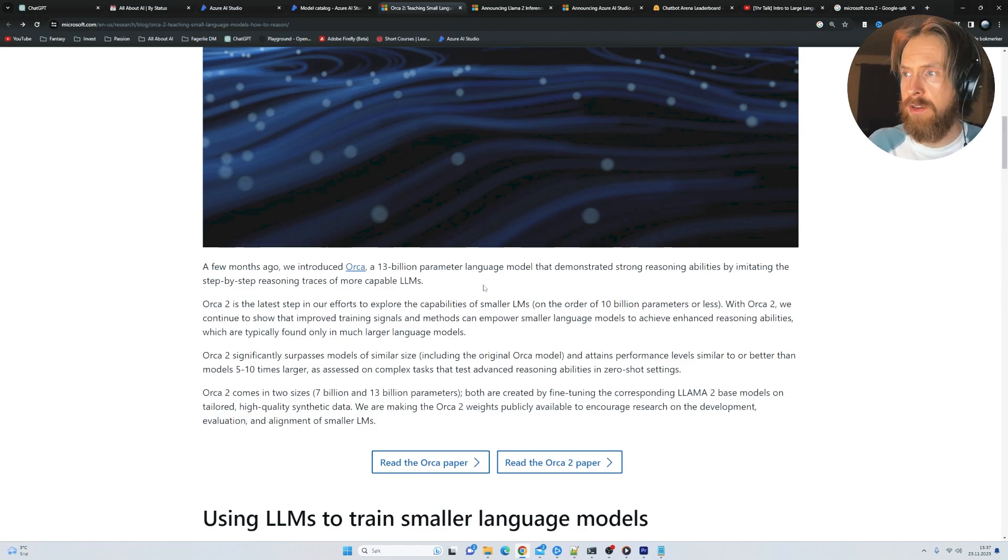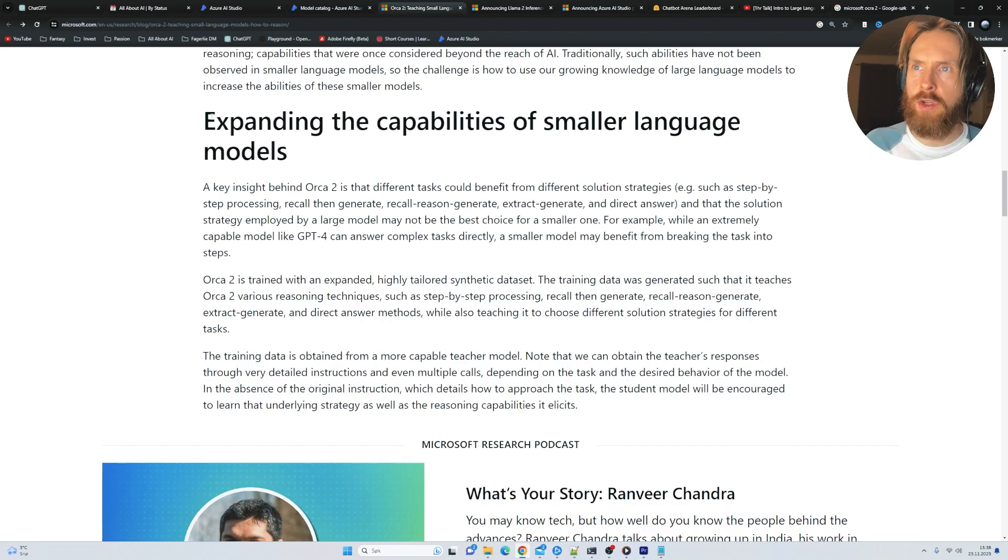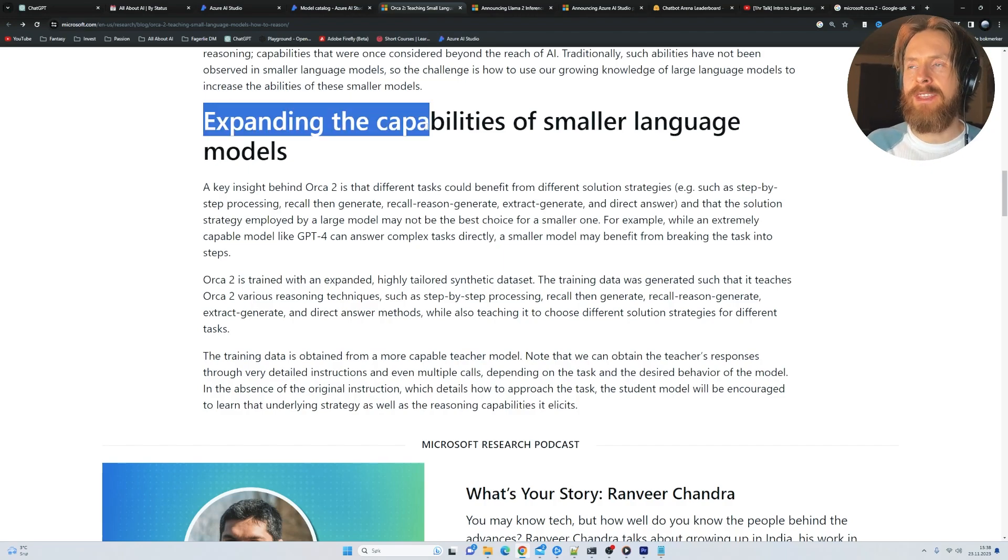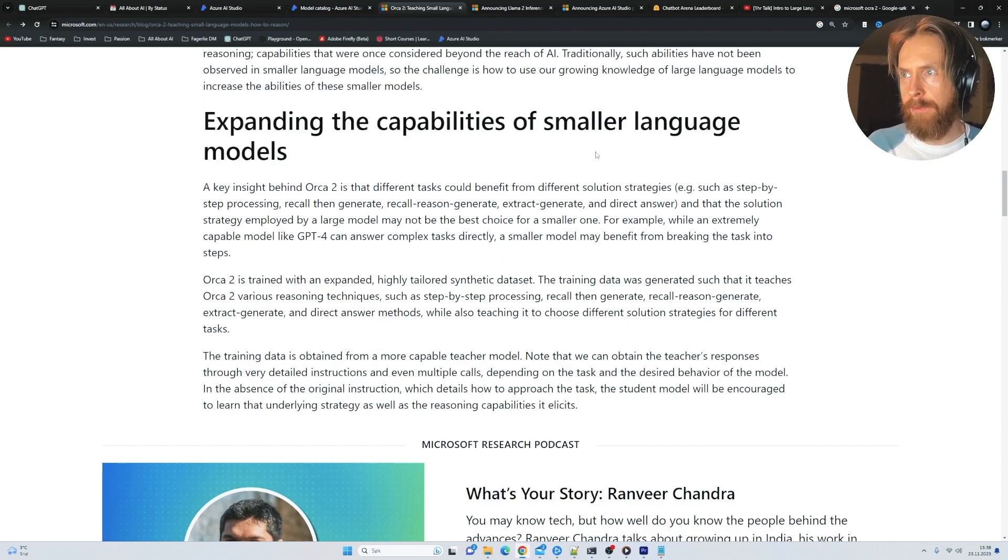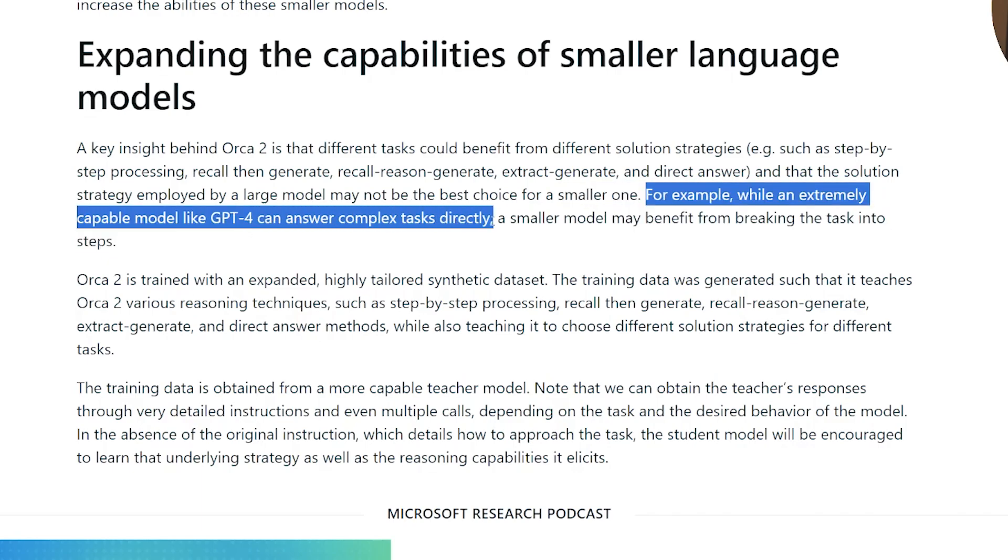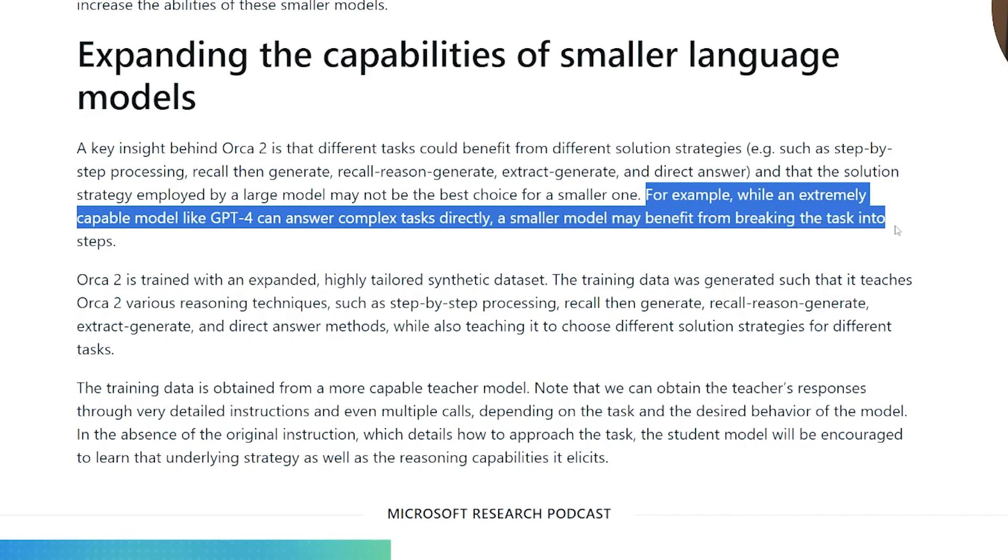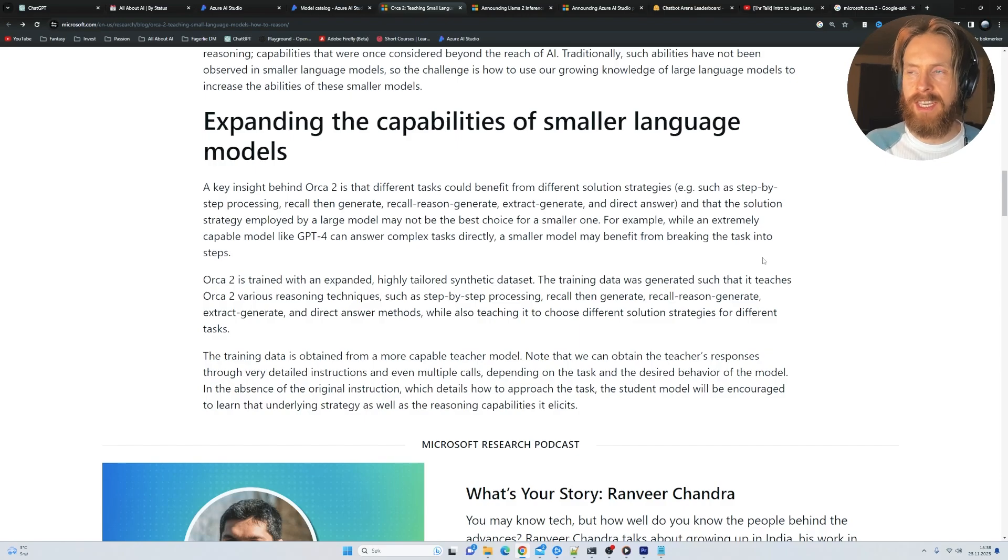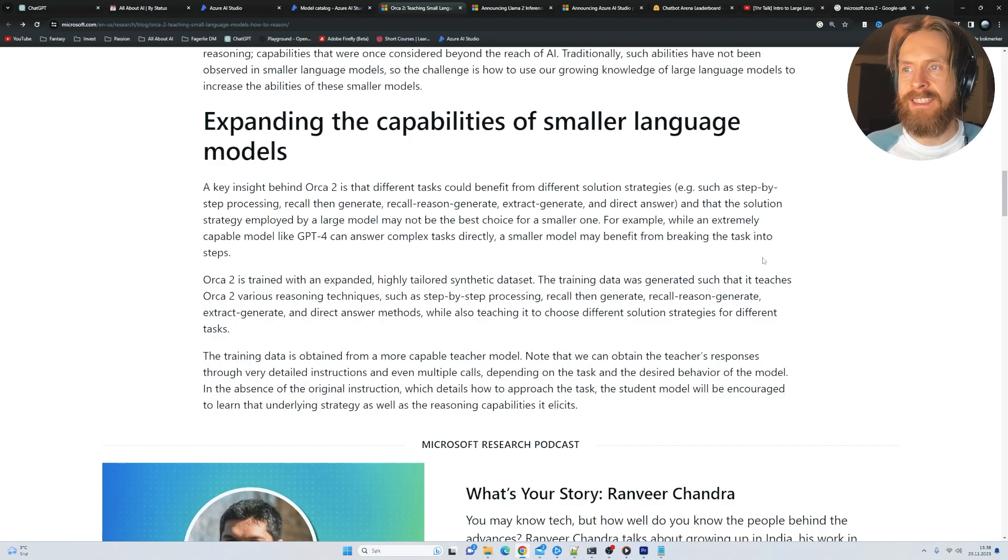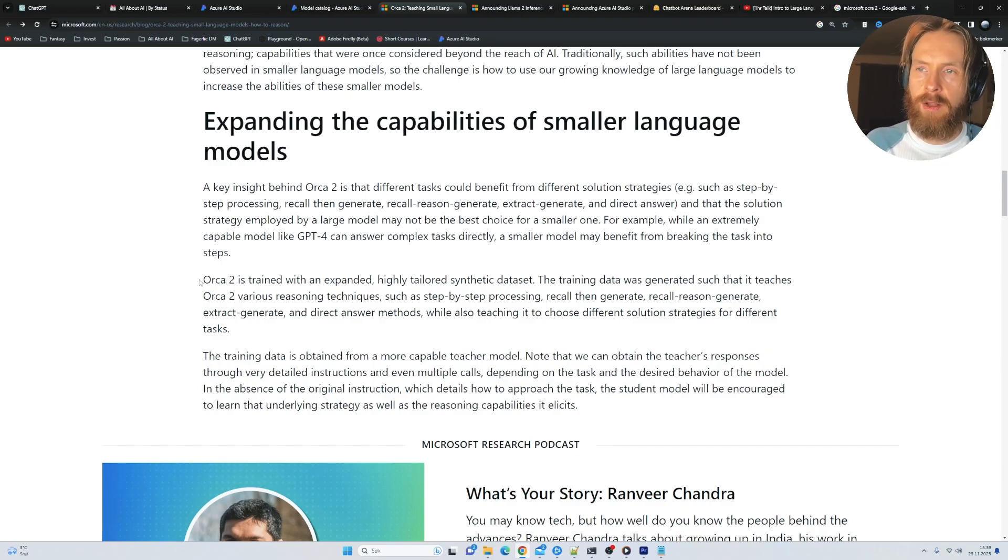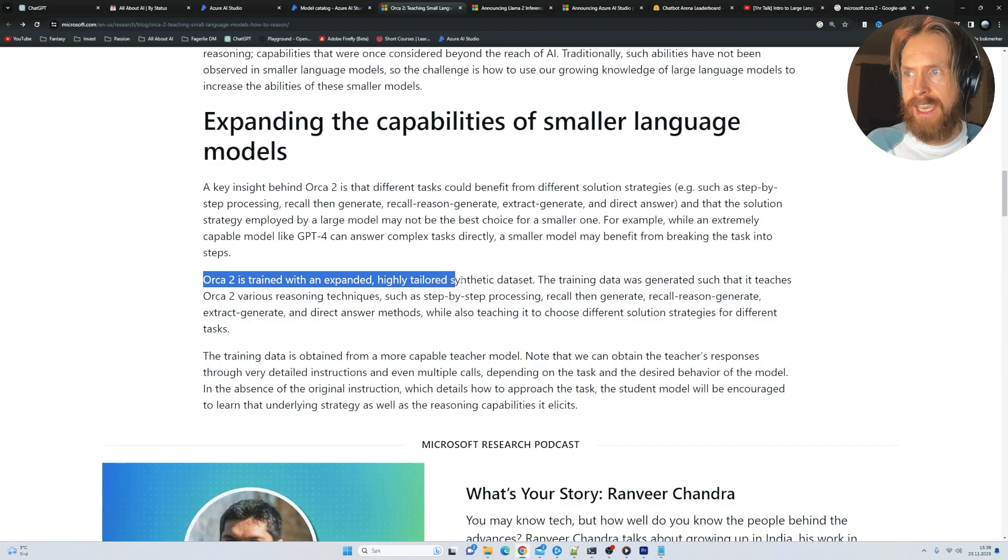And here they talk about expanding the capabilities of smaller language models. For example, when an extremely capable model like GPT-4 can answer complex tasks directly, a smaller model may benefit from breaking the task into steps. So this we have seen all over the place, like step-by-step, chain of thought, and these techniques.